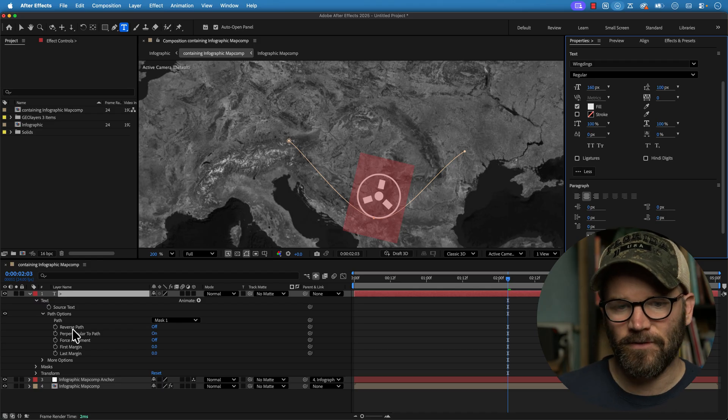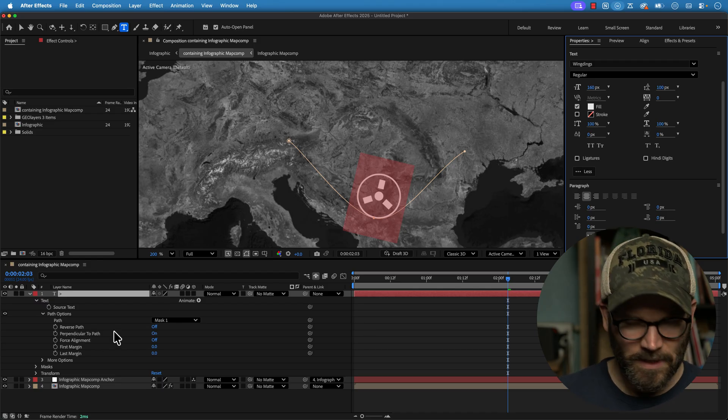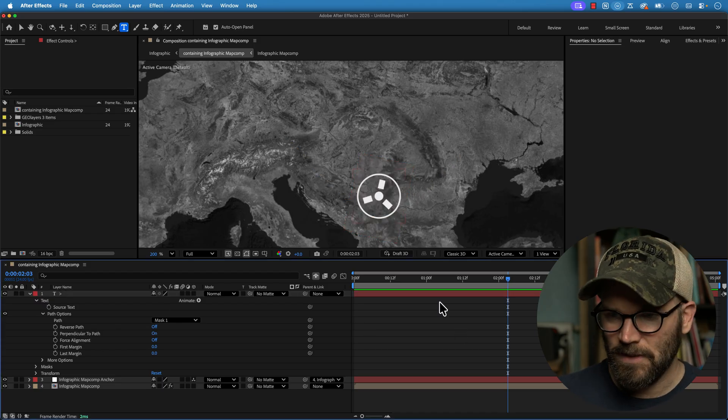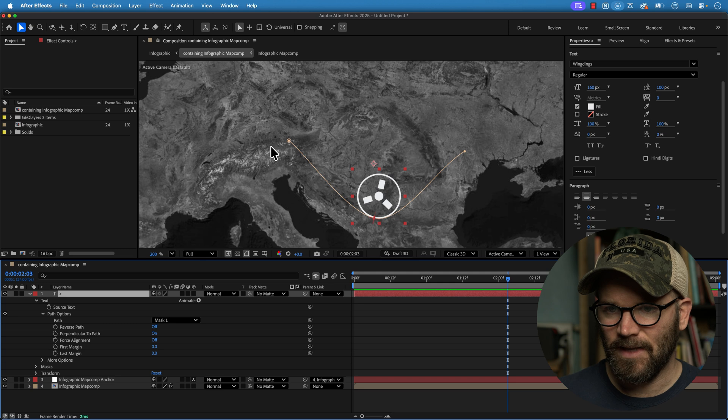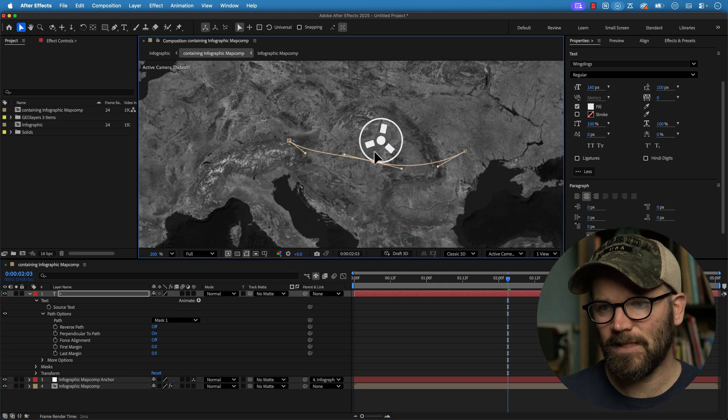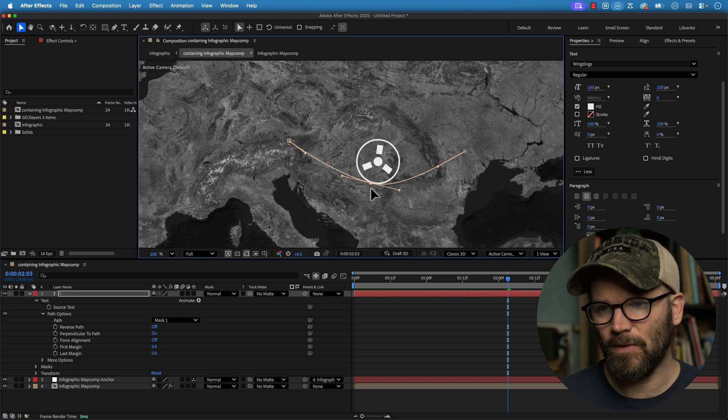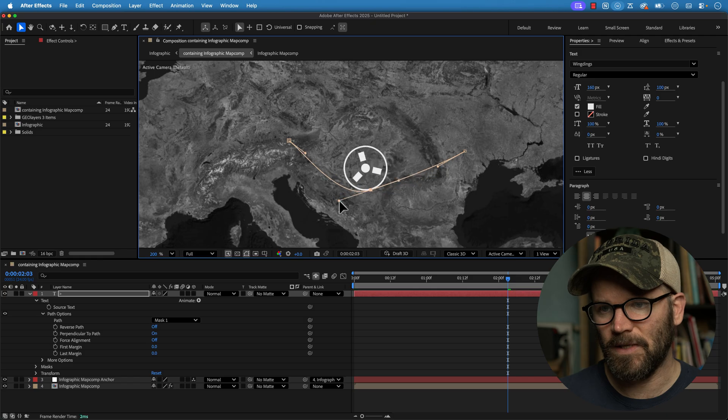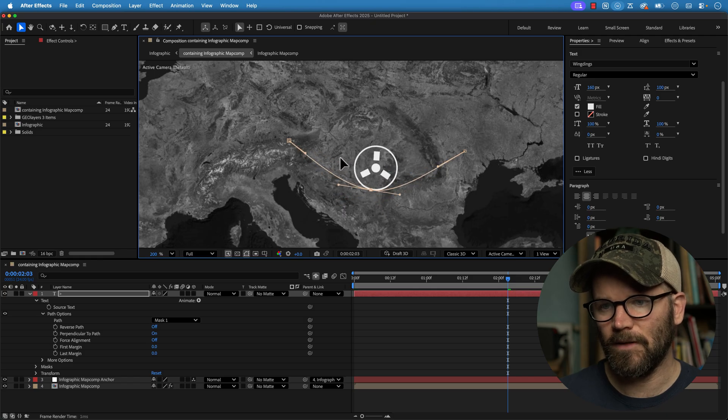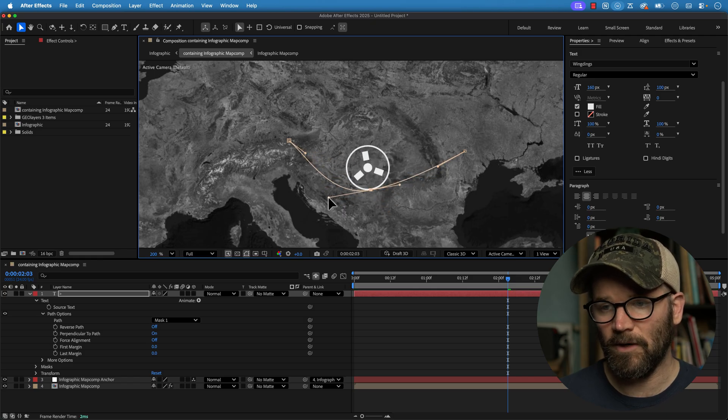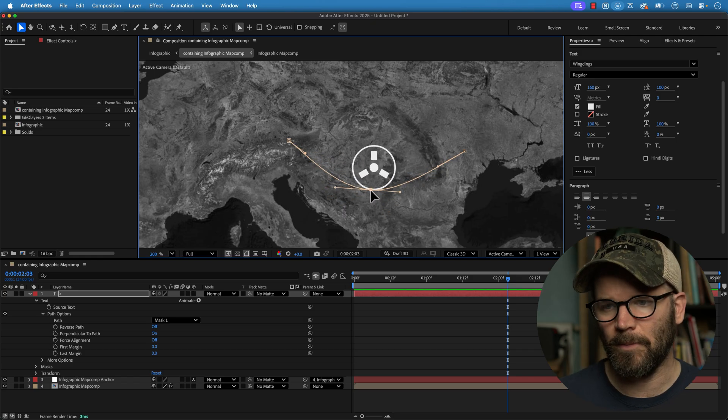But if you look at our path options now, we have like five different things that we can play with here. But if we just grab this mask and start to move it around, this thing is snapped right to it, which is really cool. And as I spin it around, you'll see it's like perpendicular. It's like parallel to that mask path, or sorry, perpendicular.